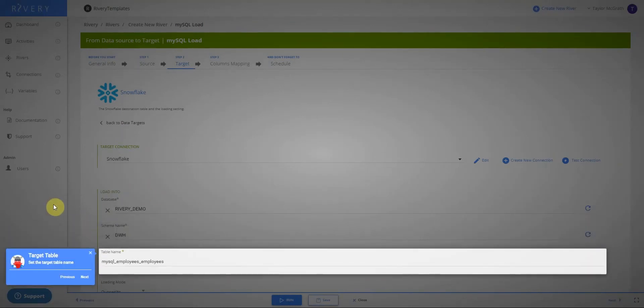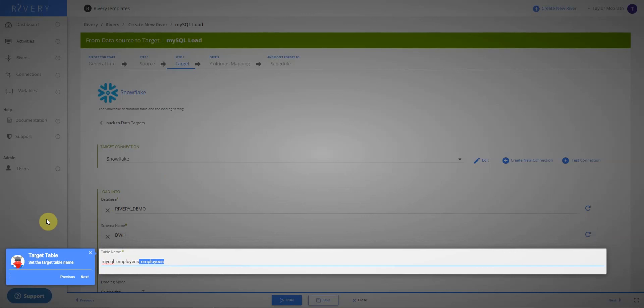Riveree has already named our table for us. We can edit this if we'd like. I'll just say MySQL employees and click next.